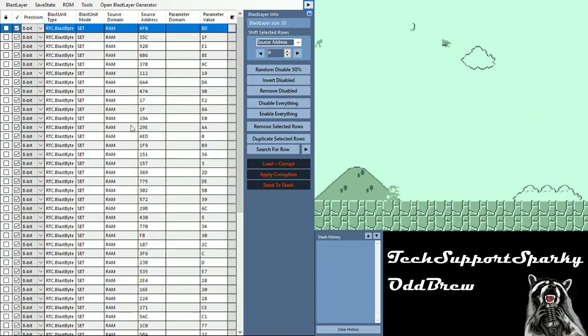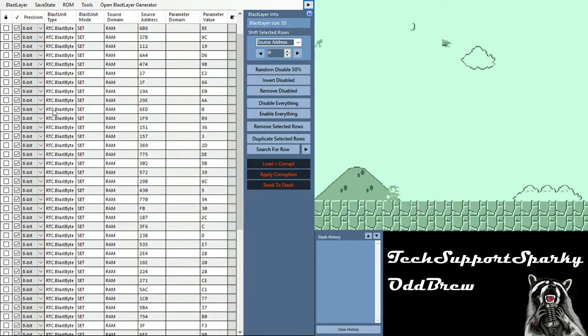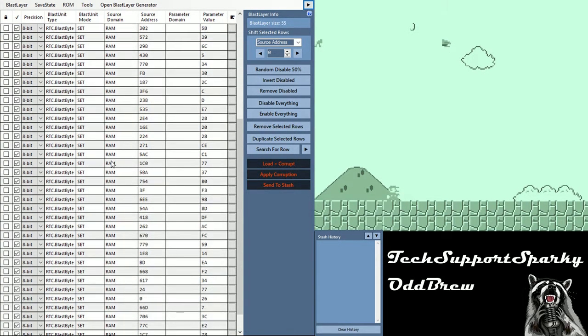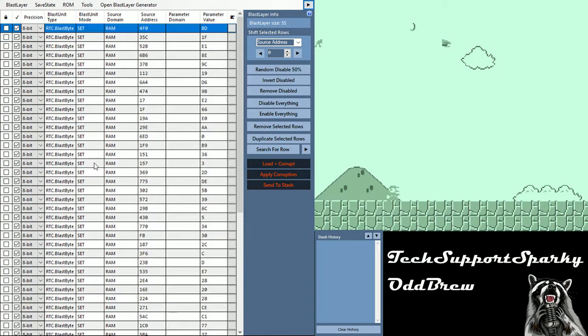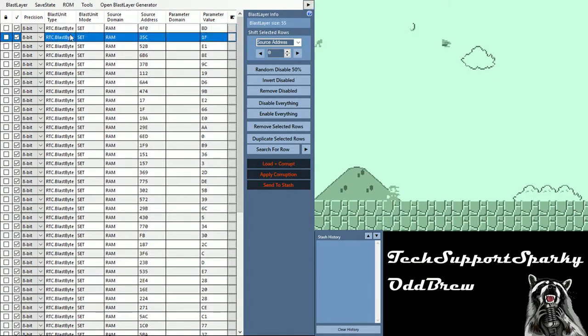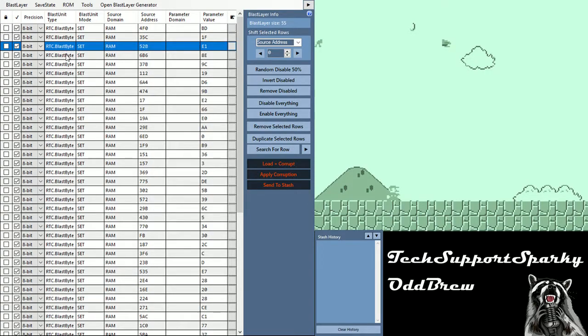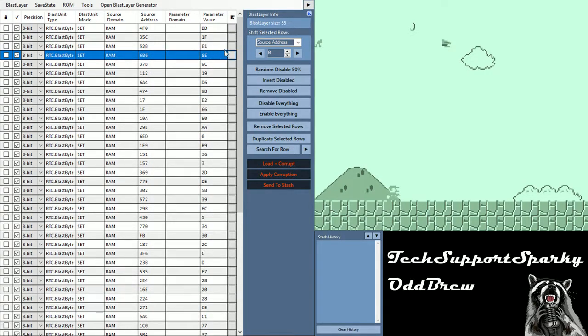Now if we move over to the blast editor on the left side, you'll see there are a lot of memory writes. Each individual one of these units is a memory write to RAM with a specific value, and there's actually 55 of these here as you can see at the top right.